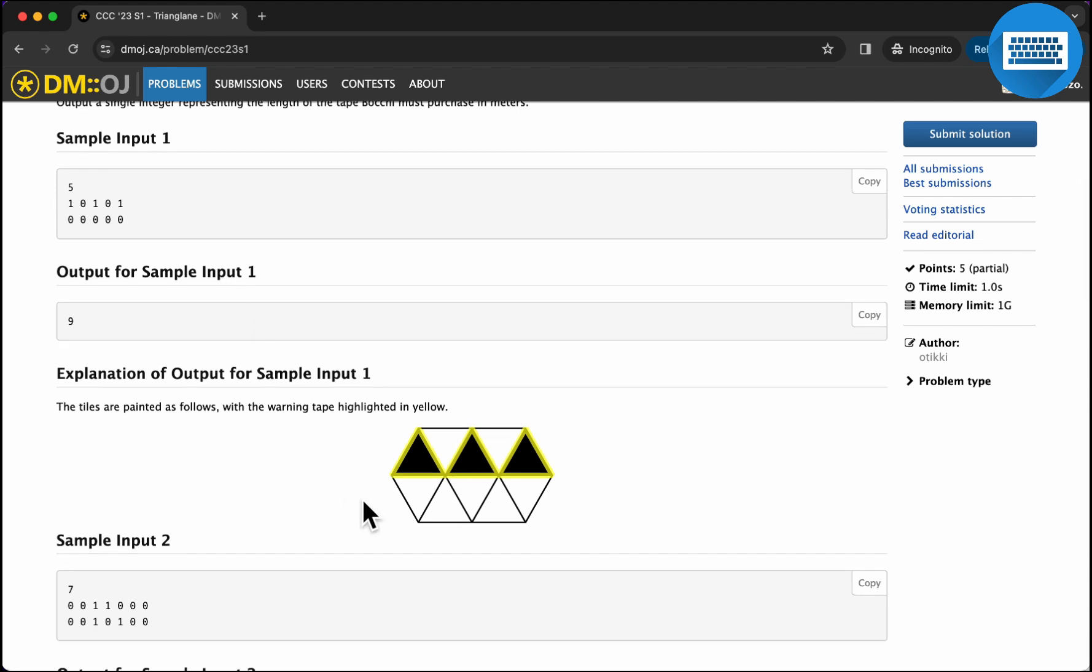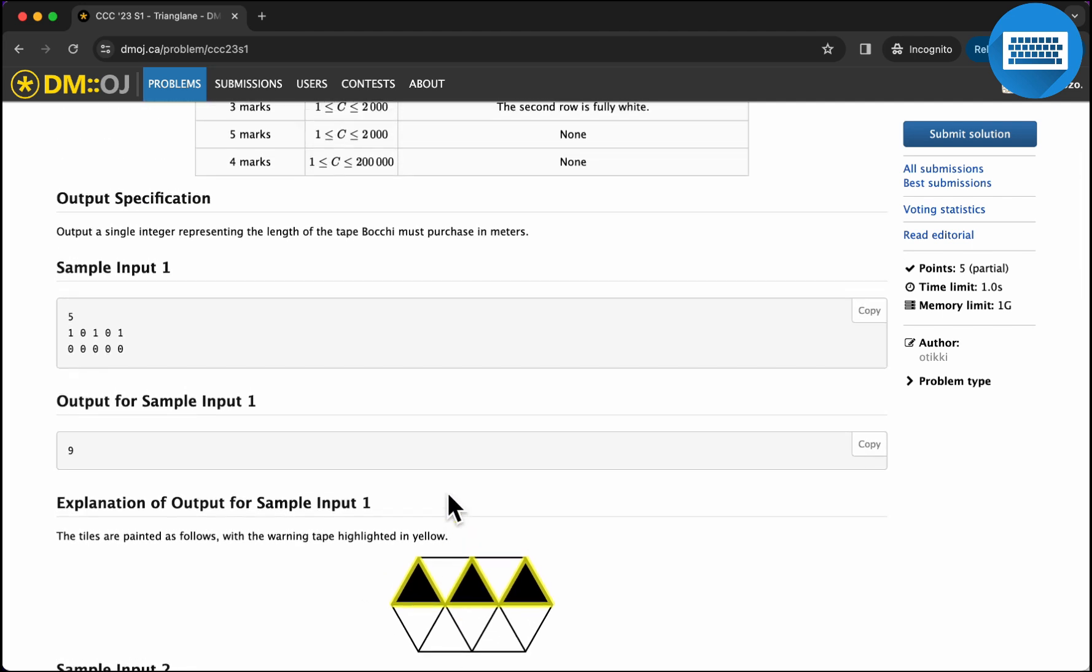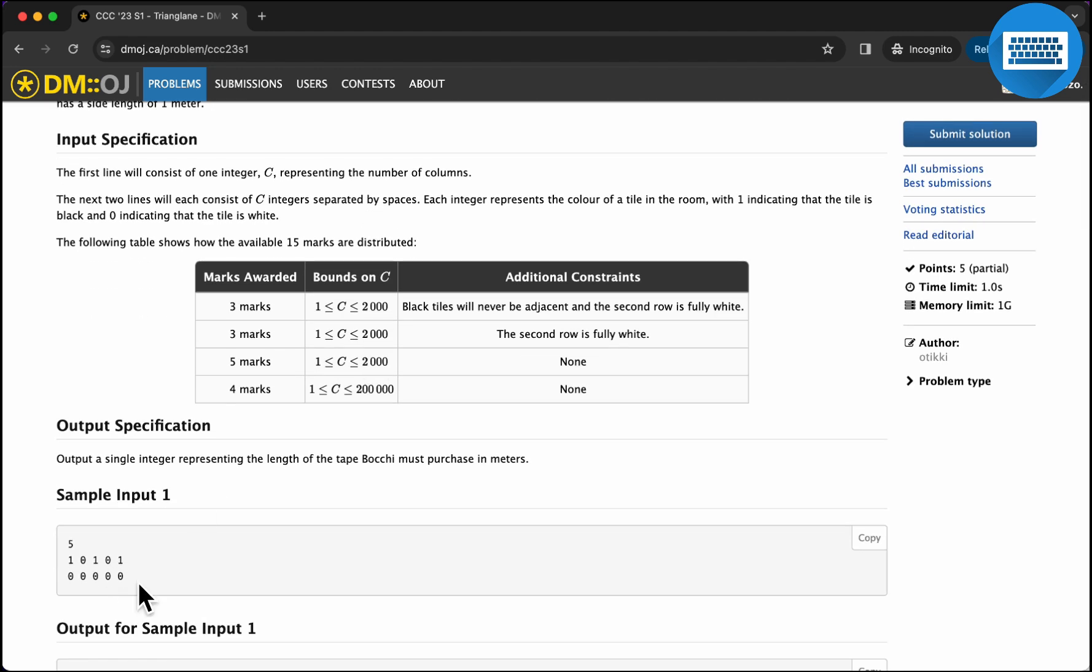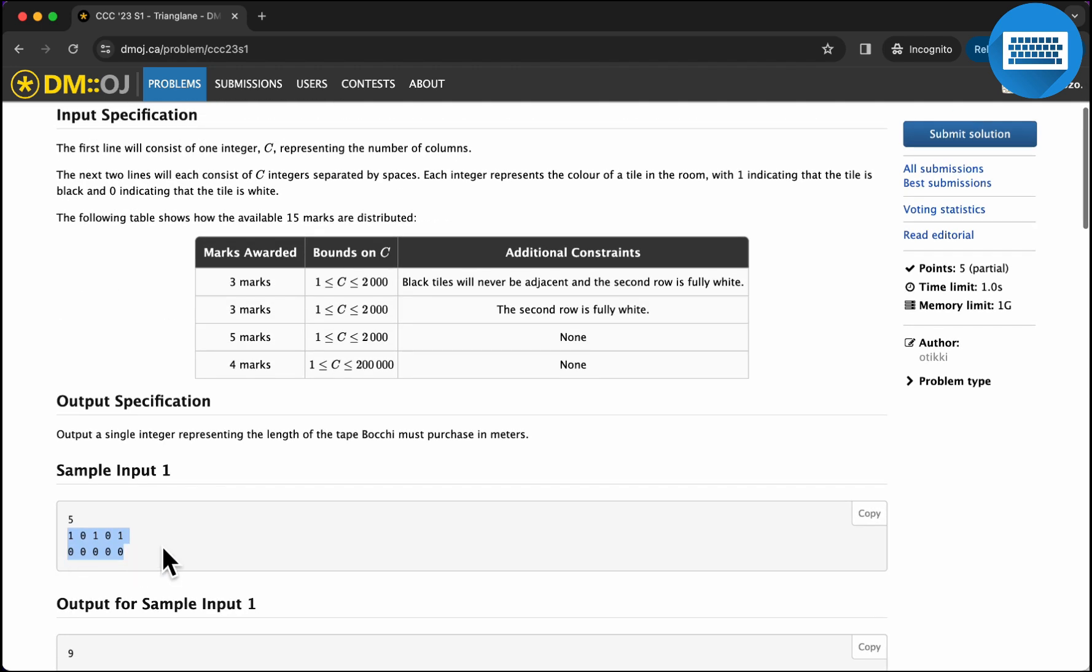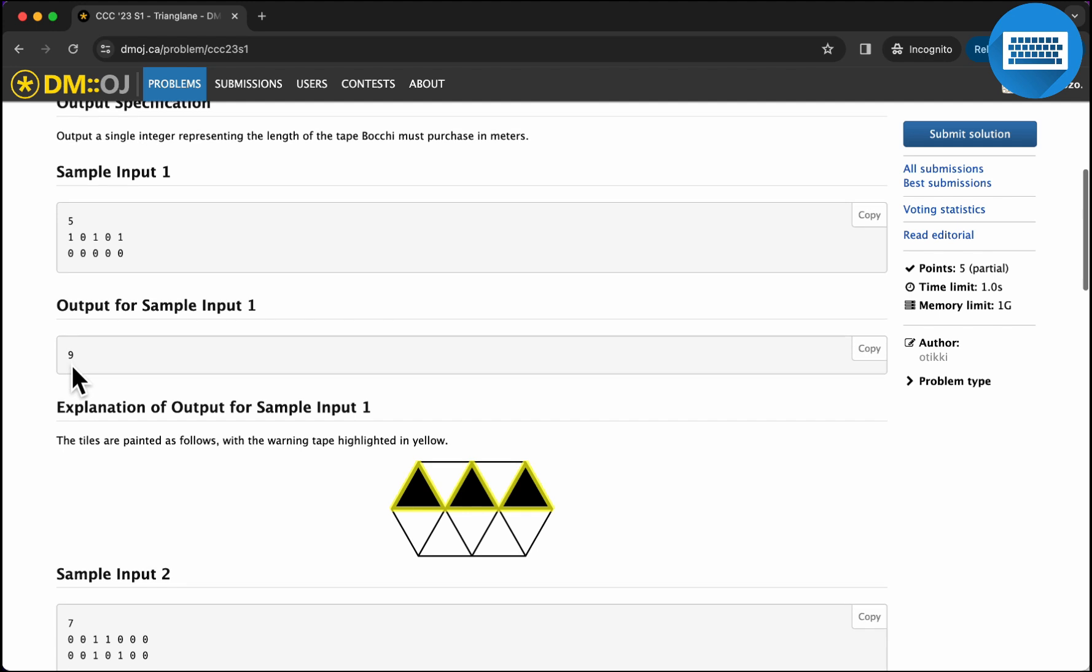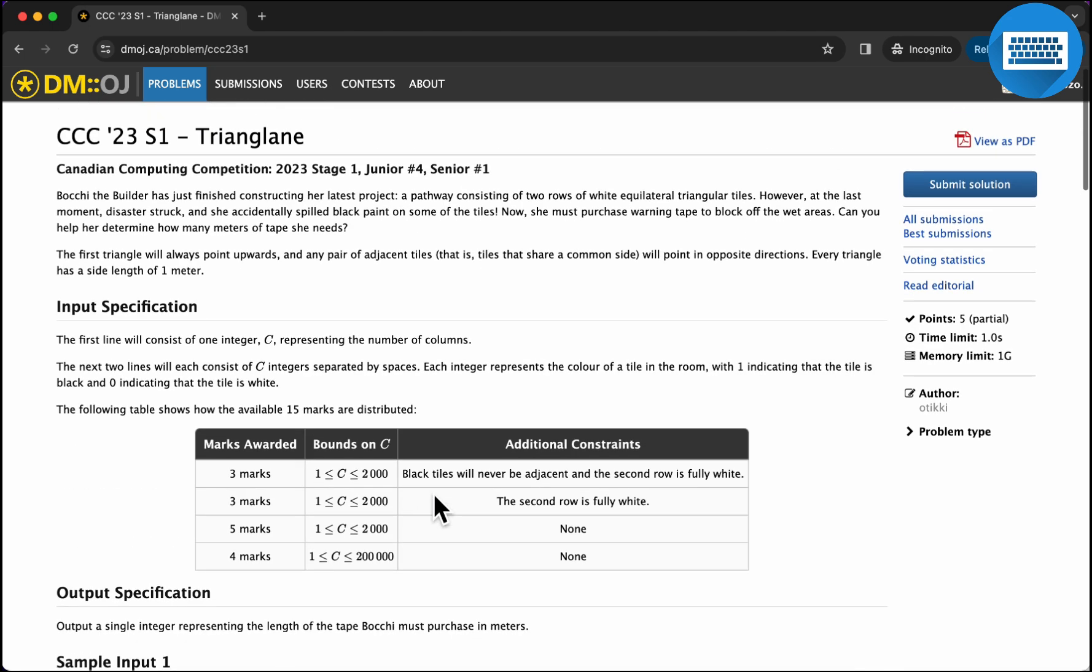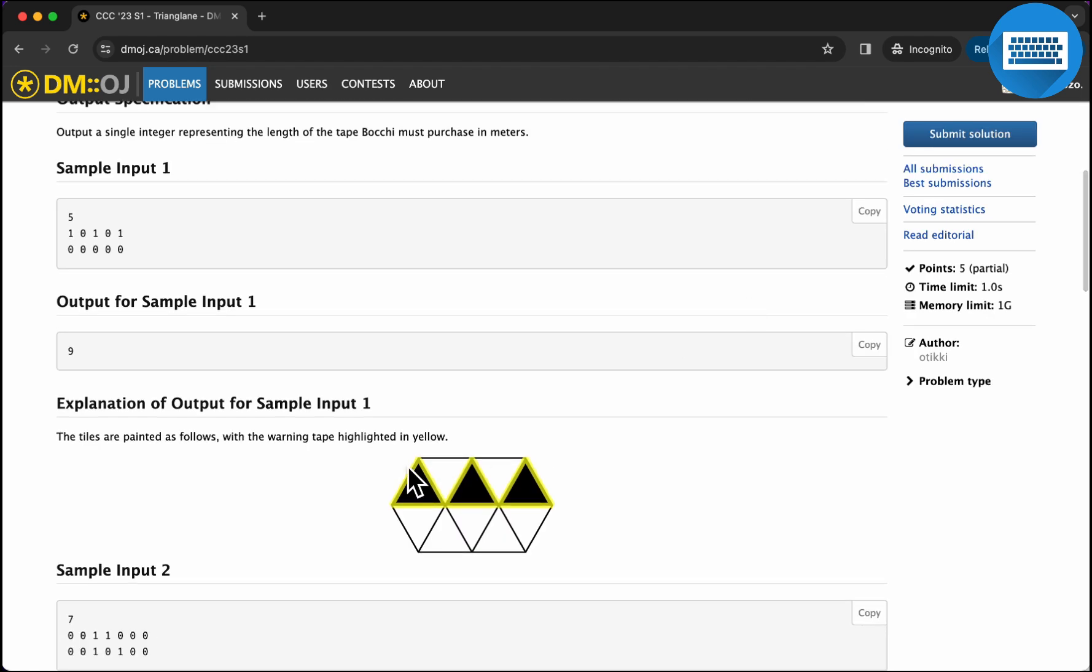I think they give you this visualization on the CCC, so it is easier to visualize this way than to go by this description. Anyways, this is a pretty simple counting problem. It's conceptually pretty easy, but you might have trouble implementing it because some parts are a bit annoying to implement. So first, we get the number of columns there are, and then we get the exact layout of the pathway that tells us which tiles have black paint on them. So each triangle has a side length of one meter. So we just count how many sides are exposed.